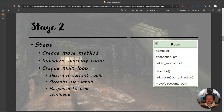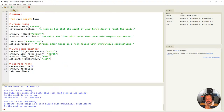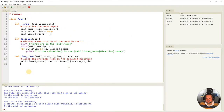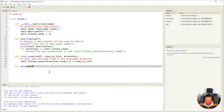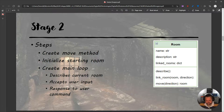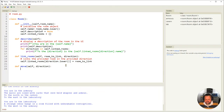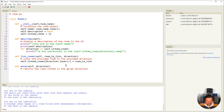We're going to create the Move method, initialize the starting room, and create the Main Loop. In the Main Loop it's going to describe the current room, accept user input, and respond to the user command. Going back into Thonny, the first thing we're going to do is go into our room file and make that new method. We call it Move because we want to move to another room. This is a method — a function within a class — so we need to always pass self as our first argument, and the other argument is direction. This returns the room linked in the given direction.